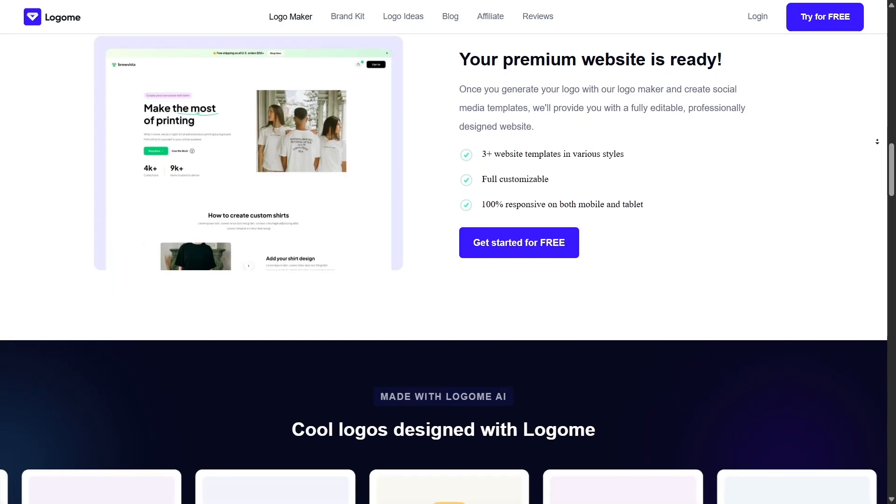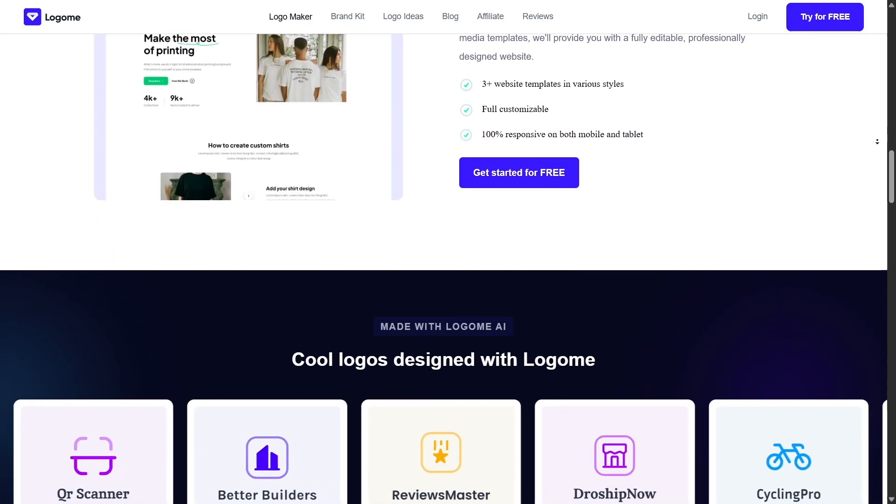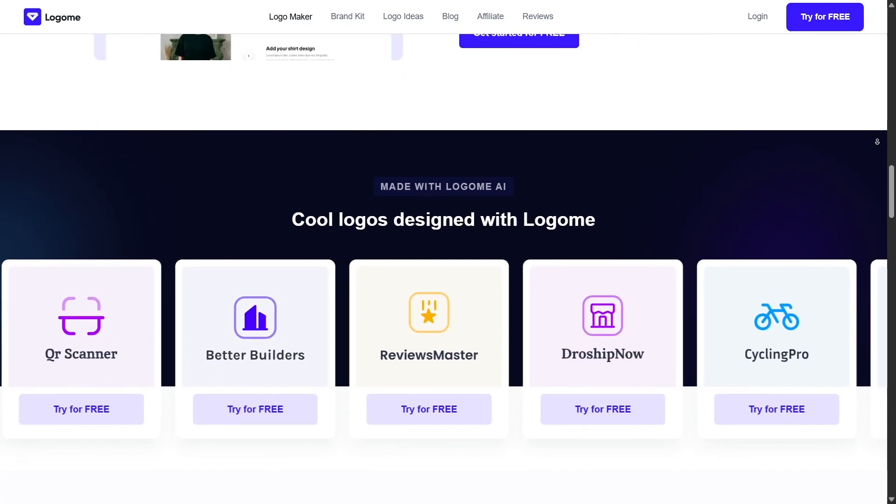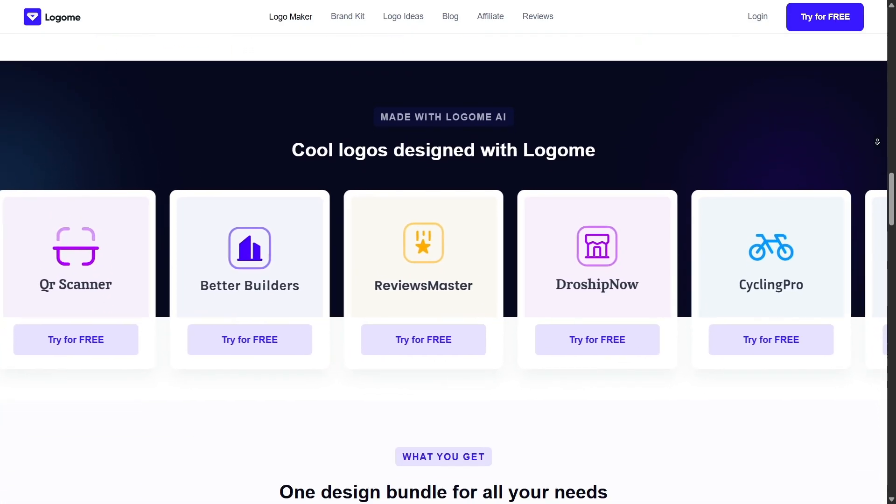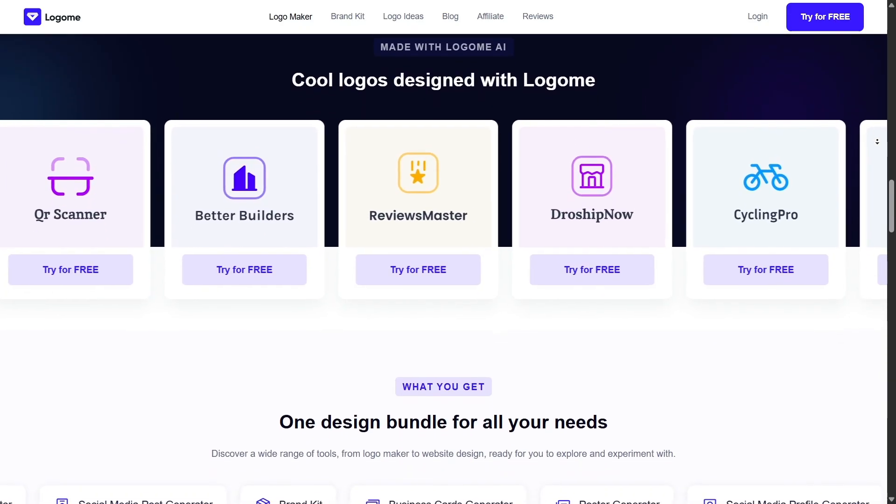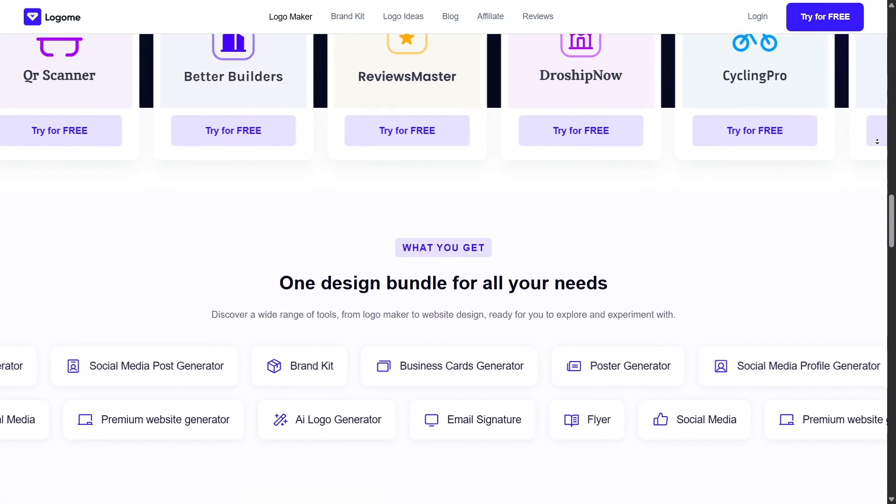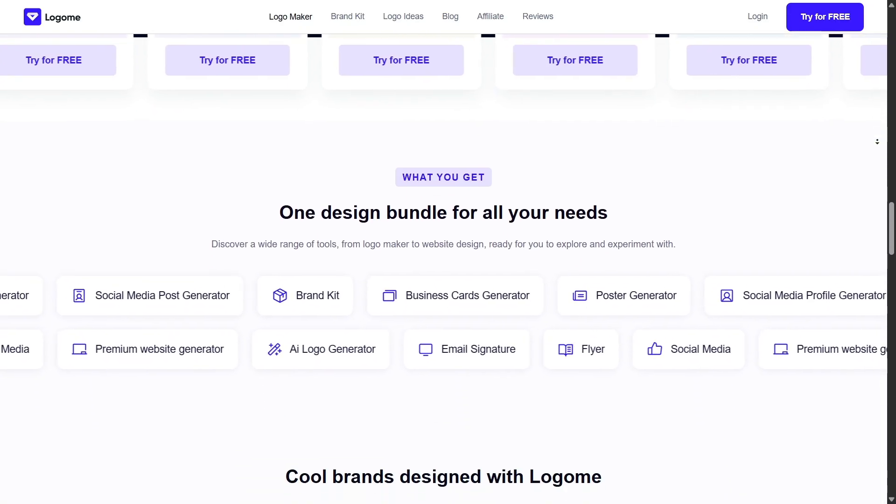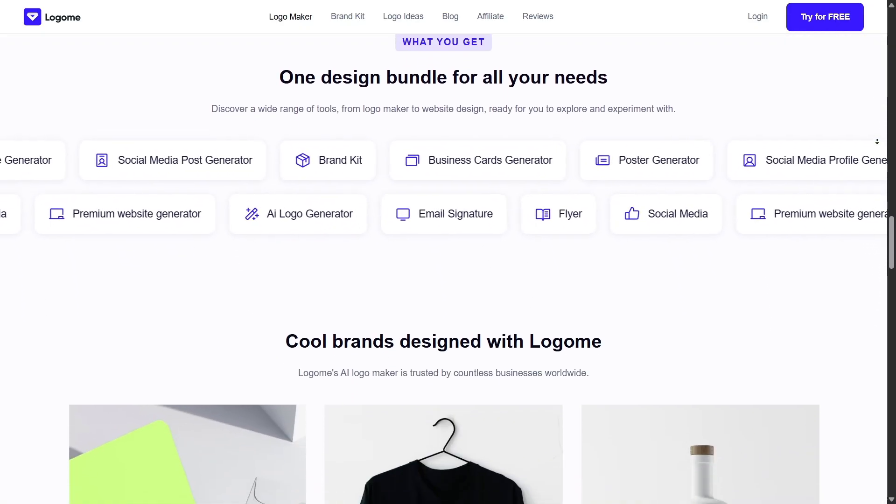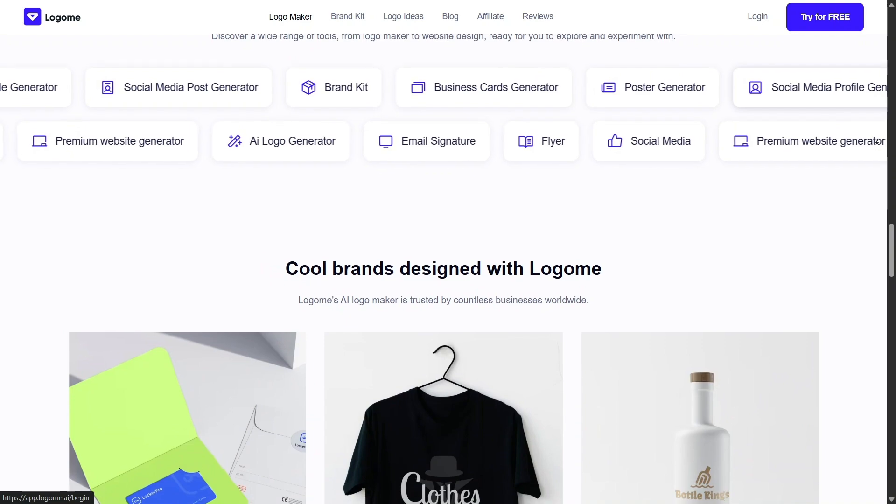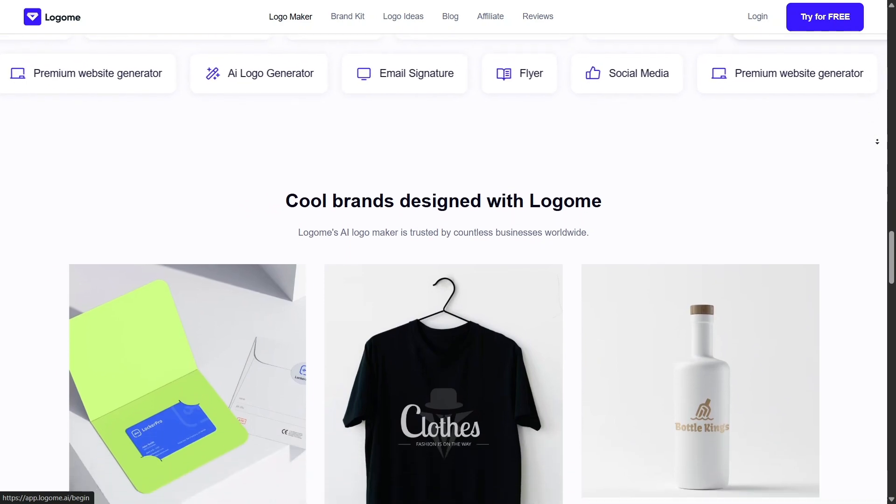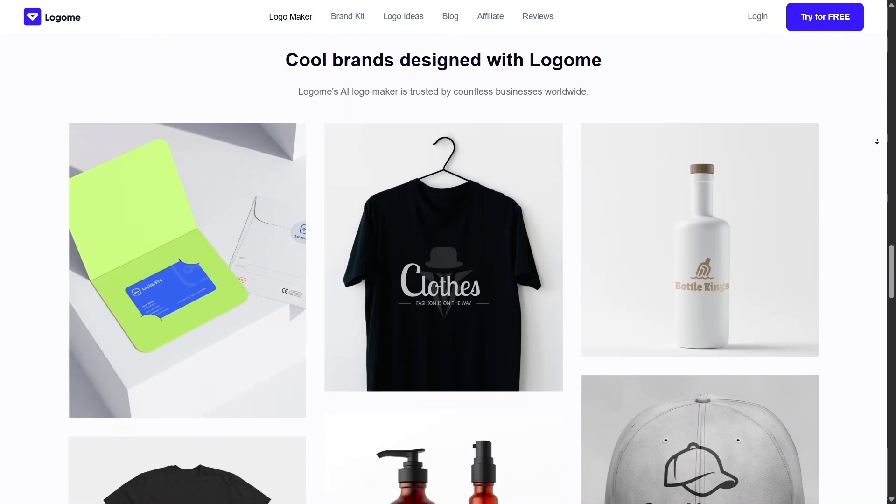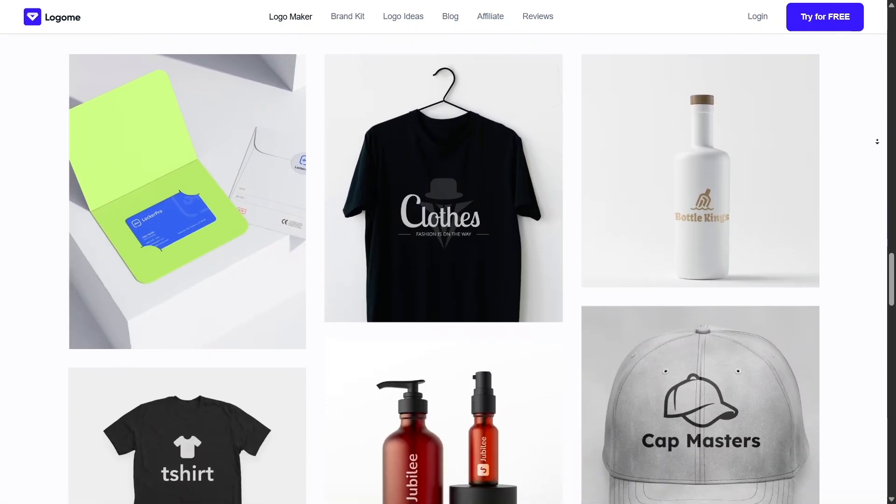One standout feature is the mock-up preview. You get to see your logo on real-world items, like business cards, t-shirts, websites, packaging, and social media banners. It's an instant way to visualize how your brand might show up in the real world. But wait, there's more.